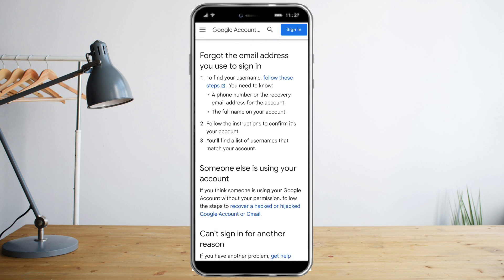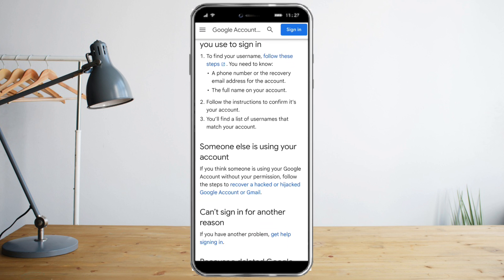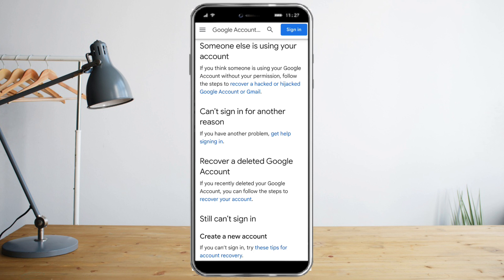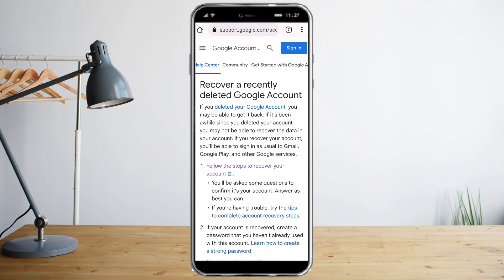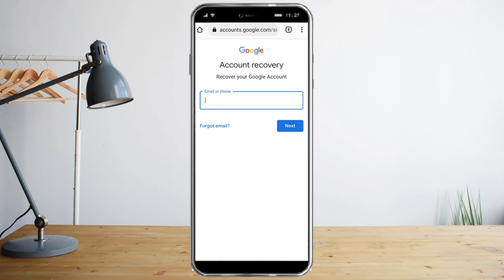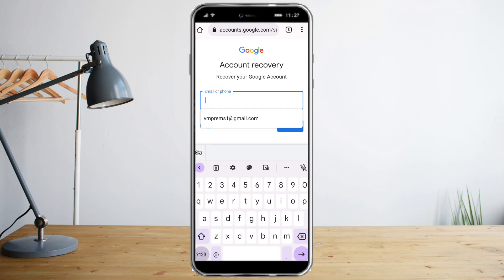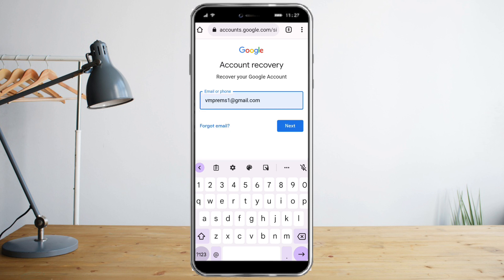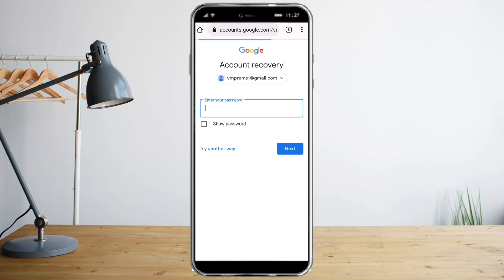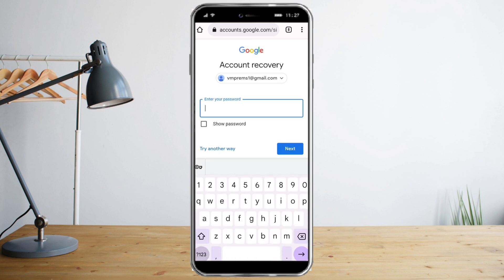Click the 'recover your account' link and then choose what type of option you need. Click the first one, and you will be redirected to account recovery. Put in the email address of the account that you want to recover, click next, and then enter the last password that you remember.